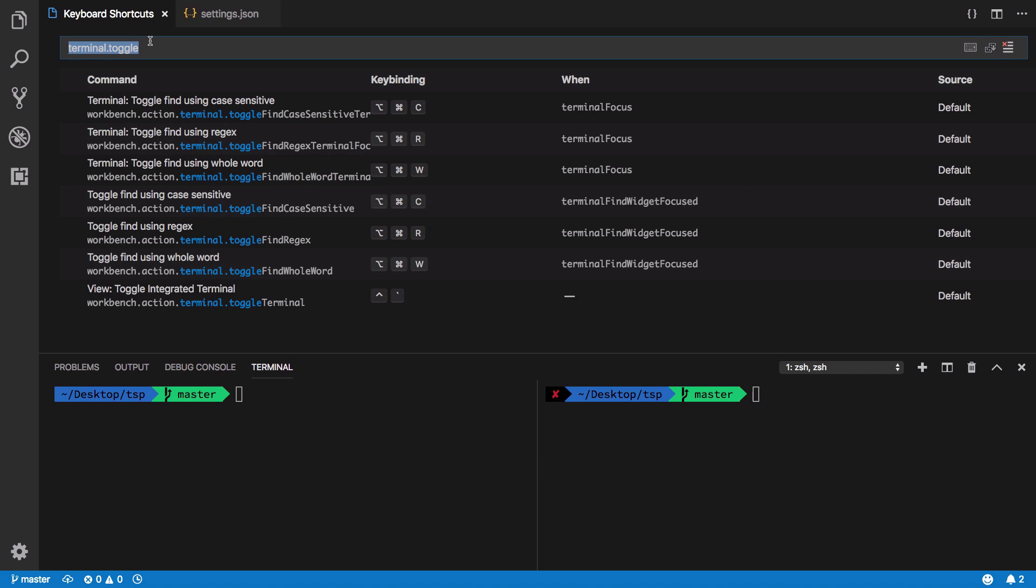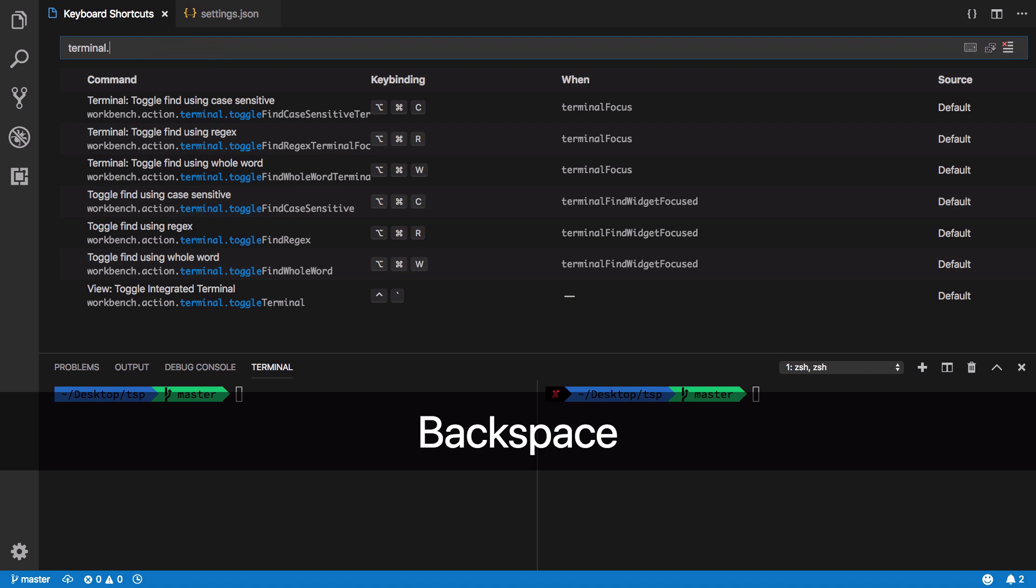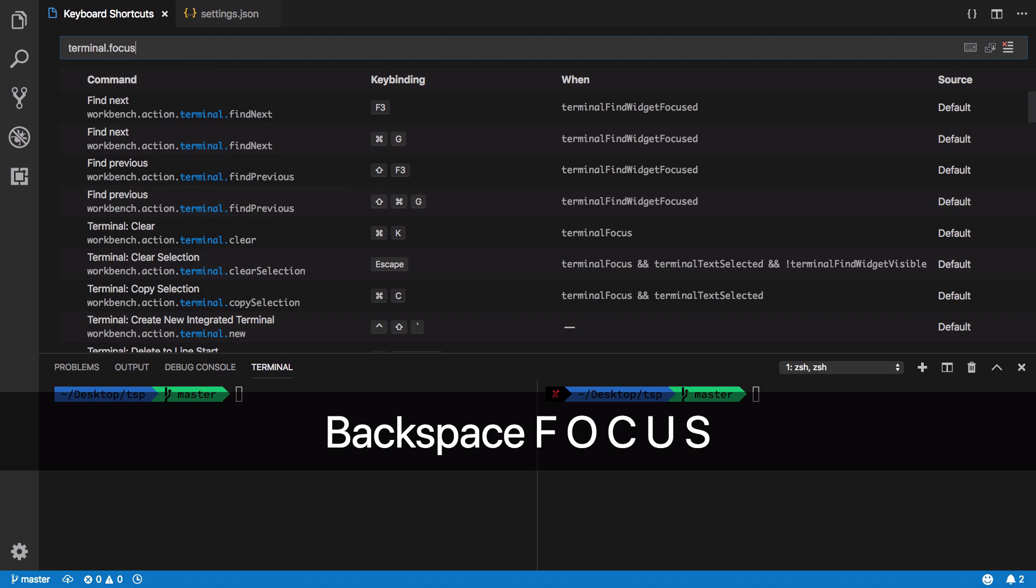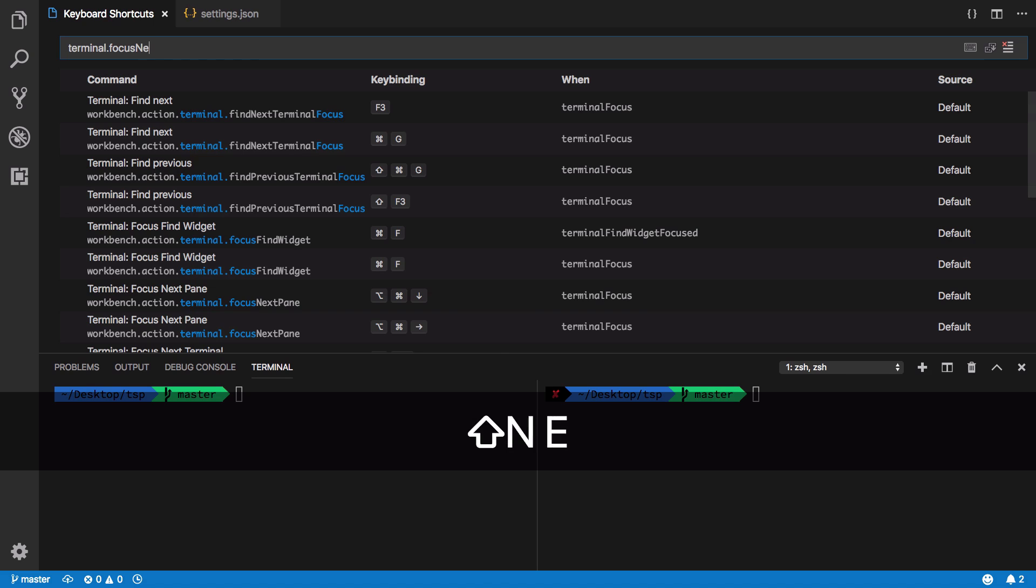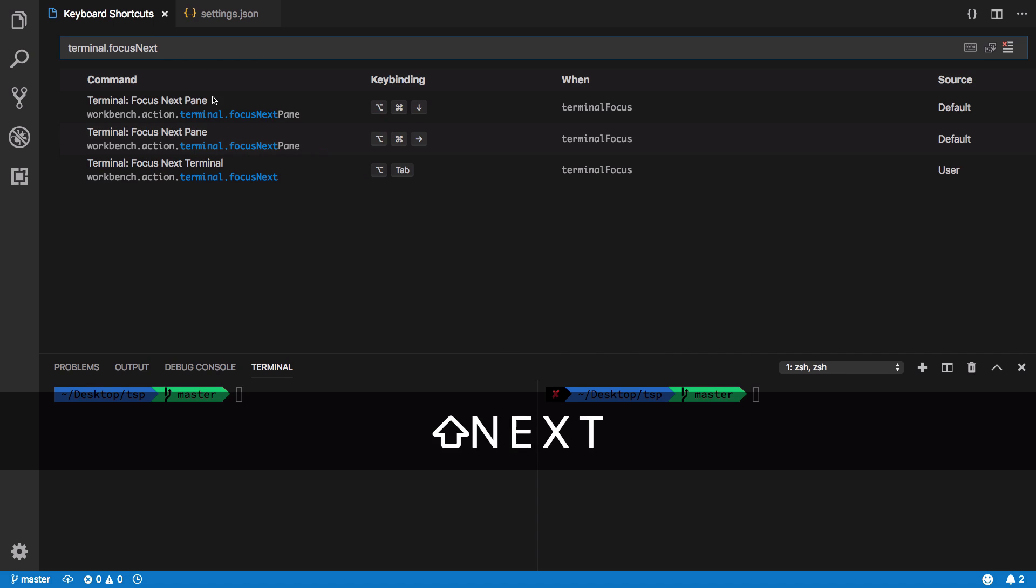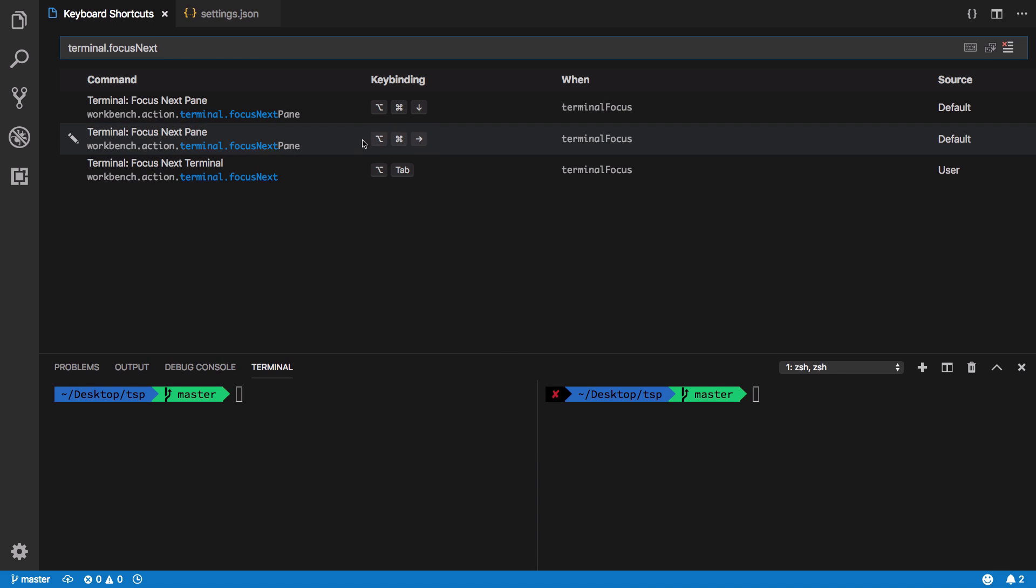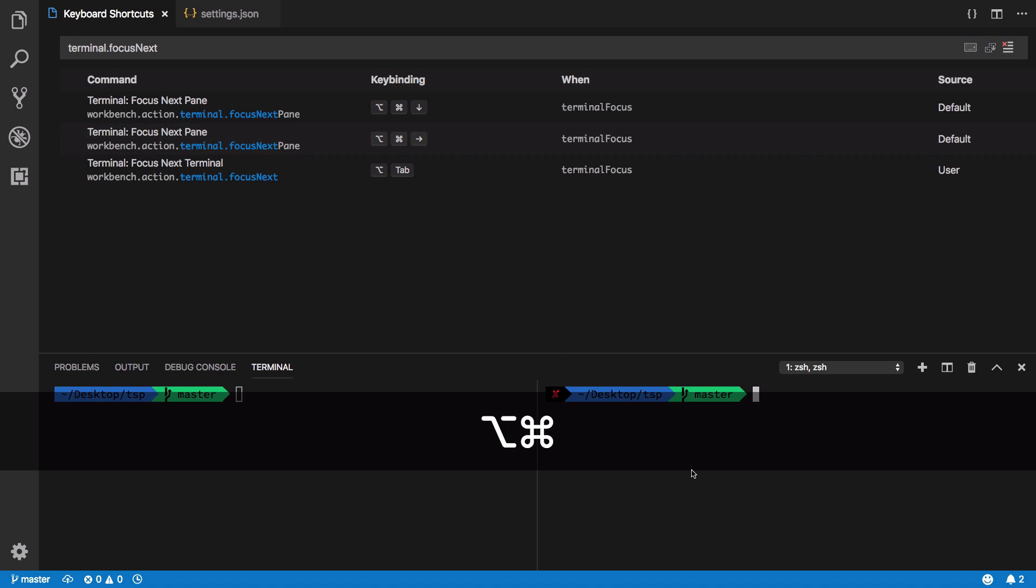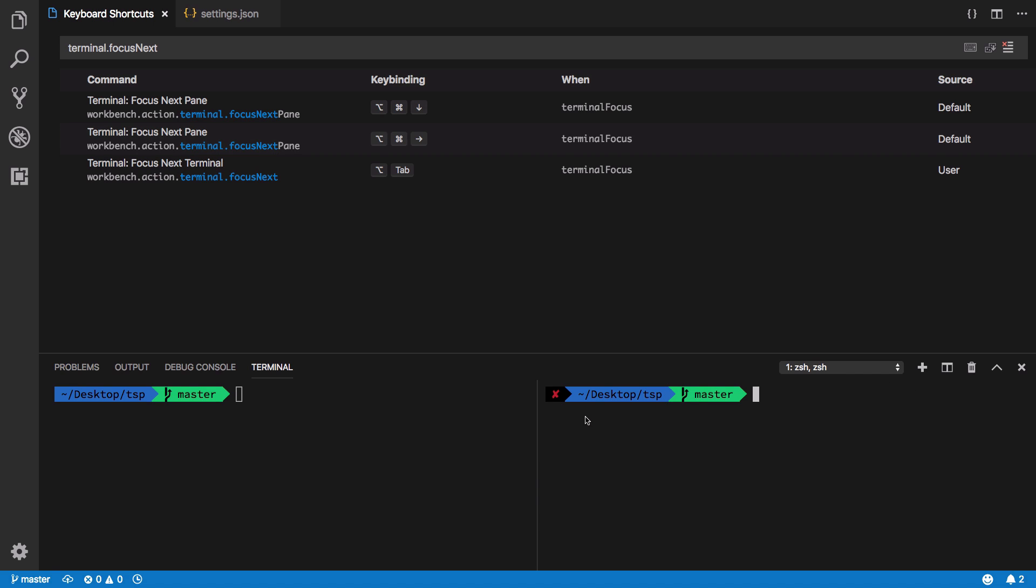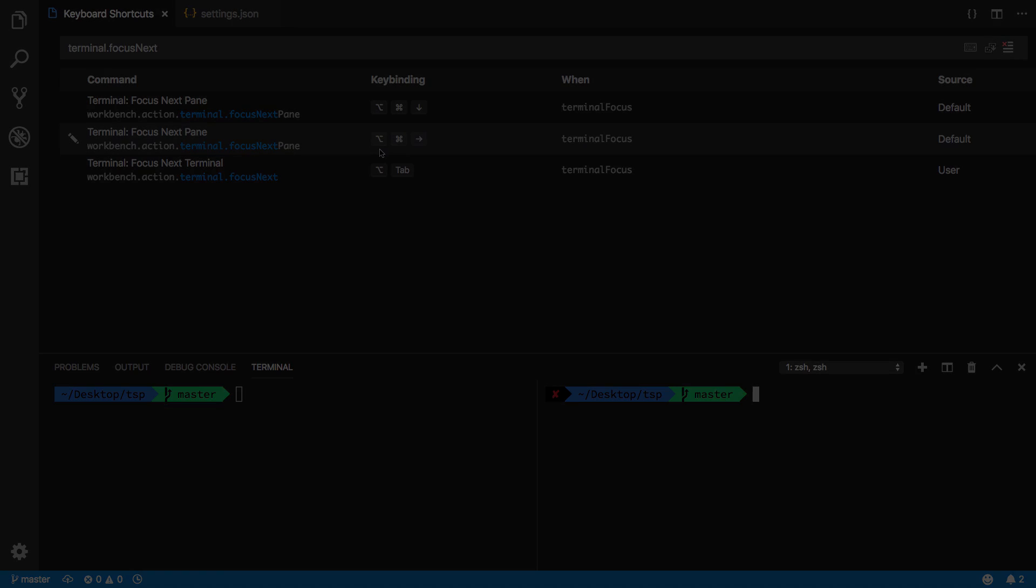Search for terminal next pane. You're gonna see your key binding right here. If you want to modify it you can do that, but I like the default ones so it's good for me.